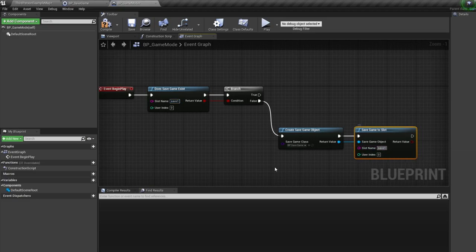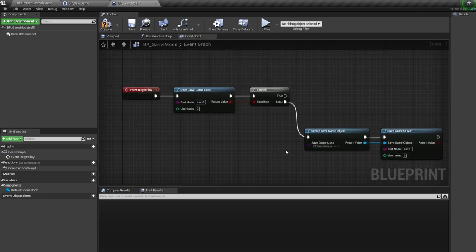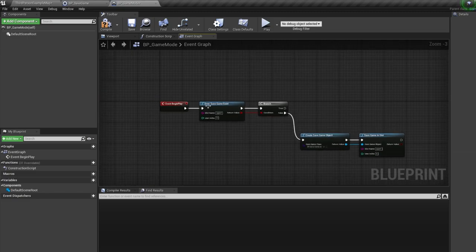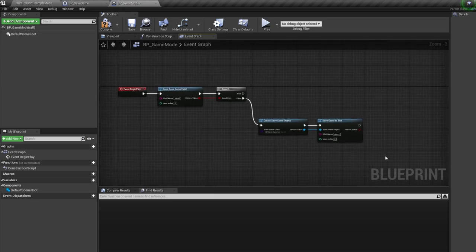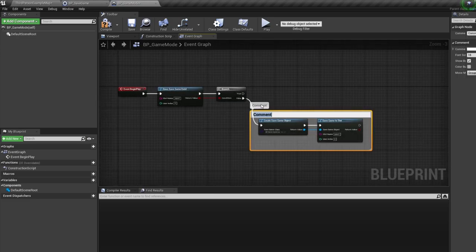So far, pretty easy right? If we don't have a save game file, we're going to create one and save it. Let's comment this create save file.